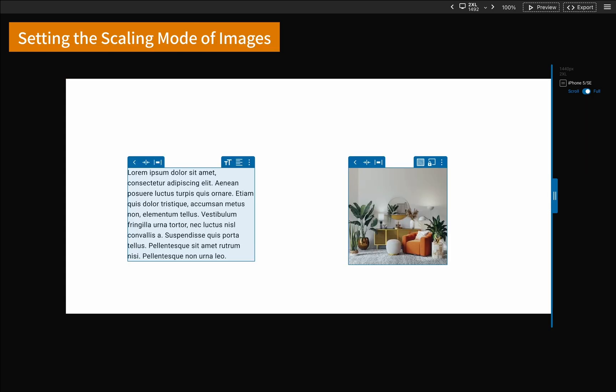When selecting an object, PxCode has different features for you to choose in the upper right corner. For texts, you can adjust font size and alignment.